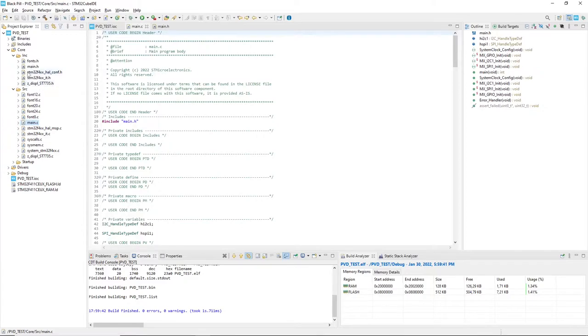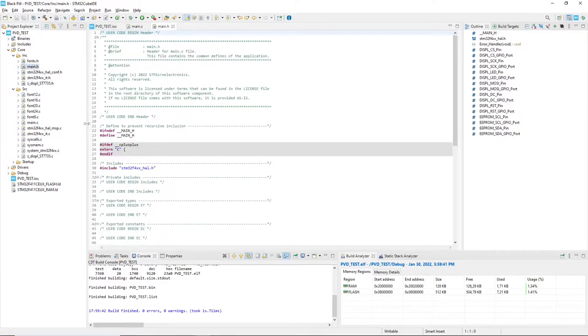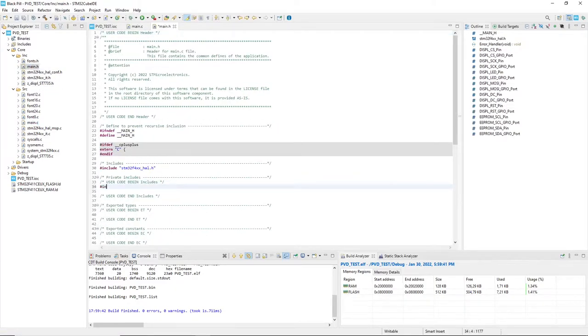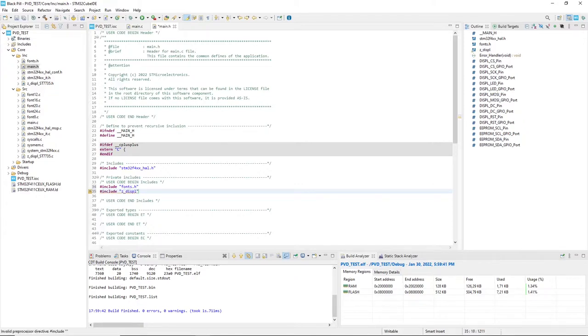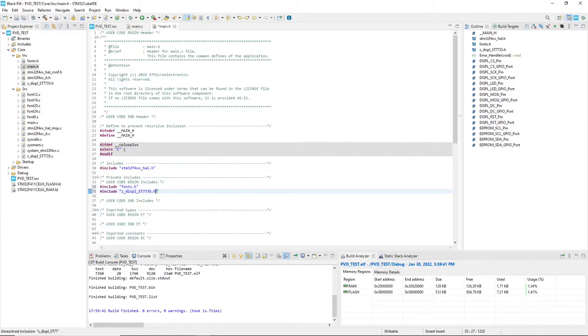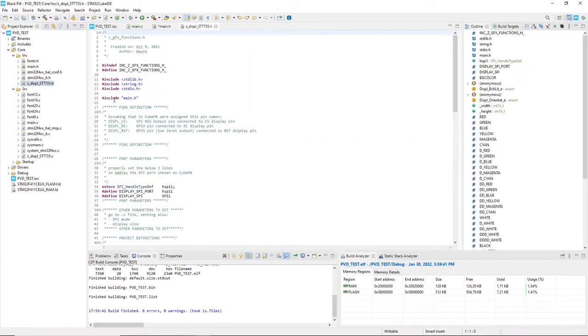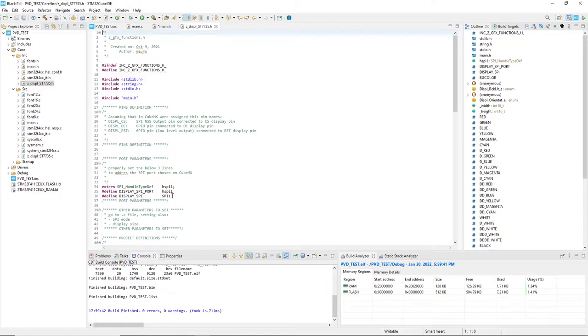Now I am opening the main .h file adding the include command for the .h files of the library. Before proceeding, I have to set up some parameters in the display.h file. The default values are referring to the SPI1, so I will let them unchanged.